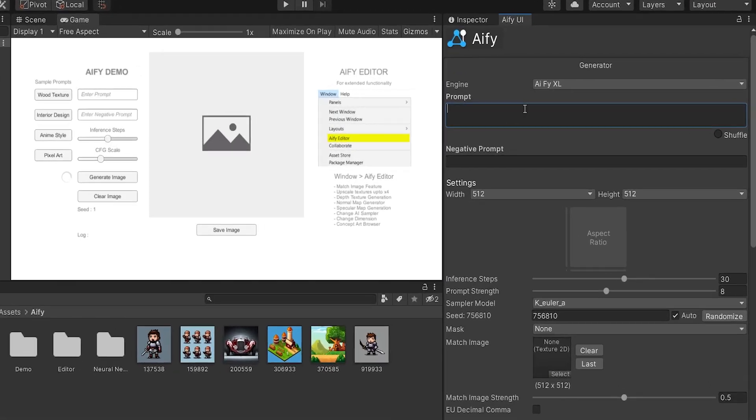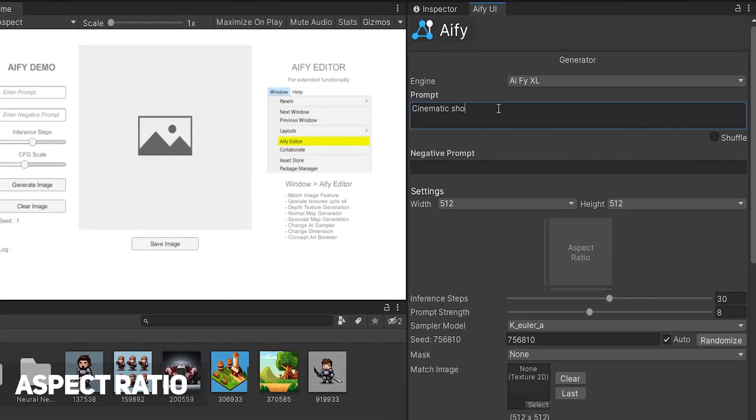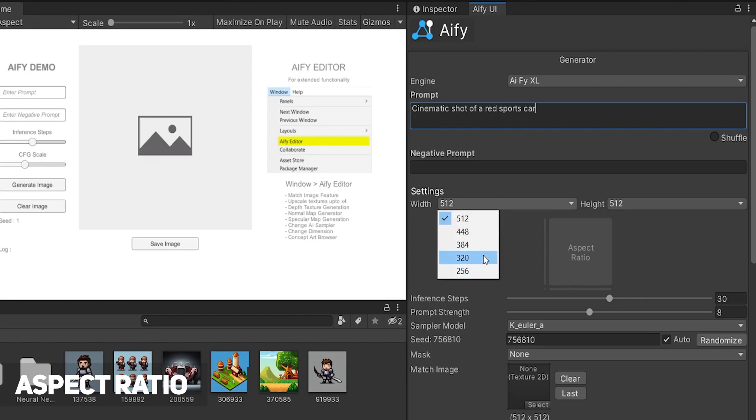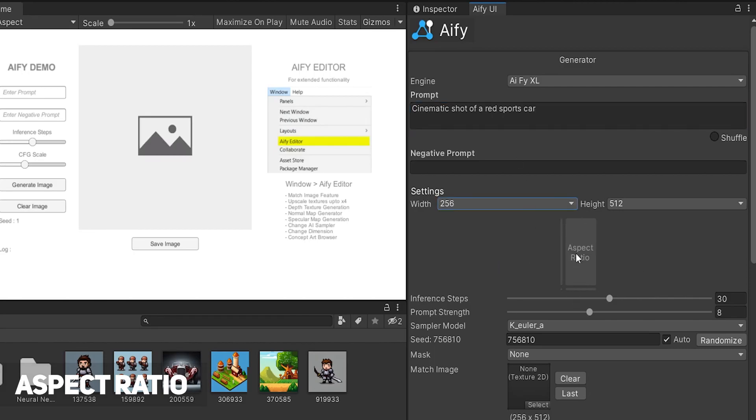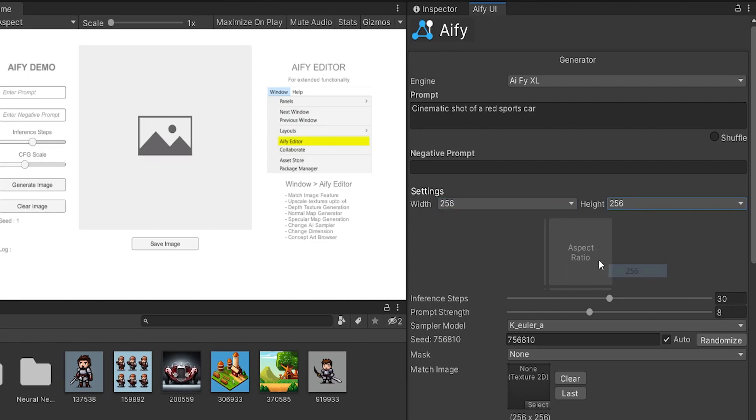You can change the dimensions of the generation in multiples of 64. A cinematic shot of a car would require a landscape image, whereas a full body character design would better fit into a portrait.